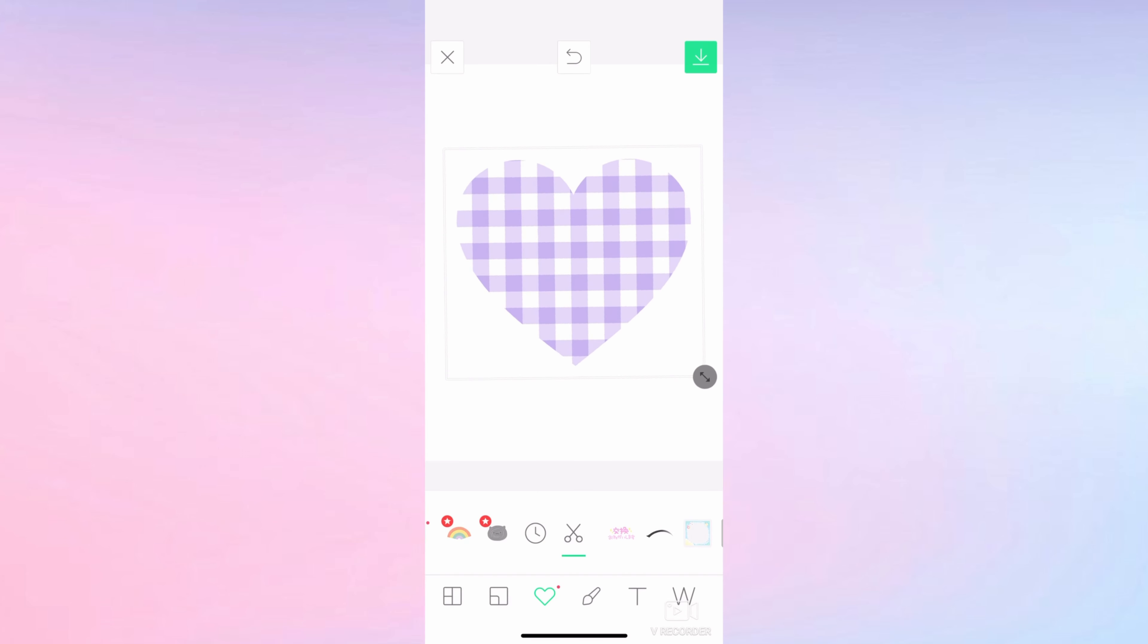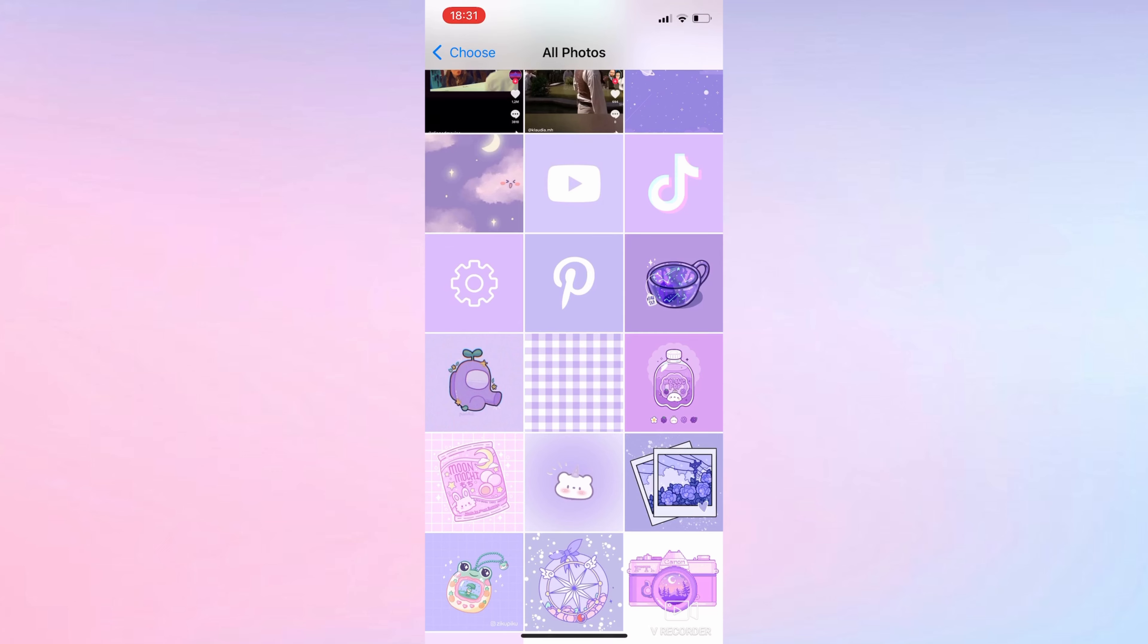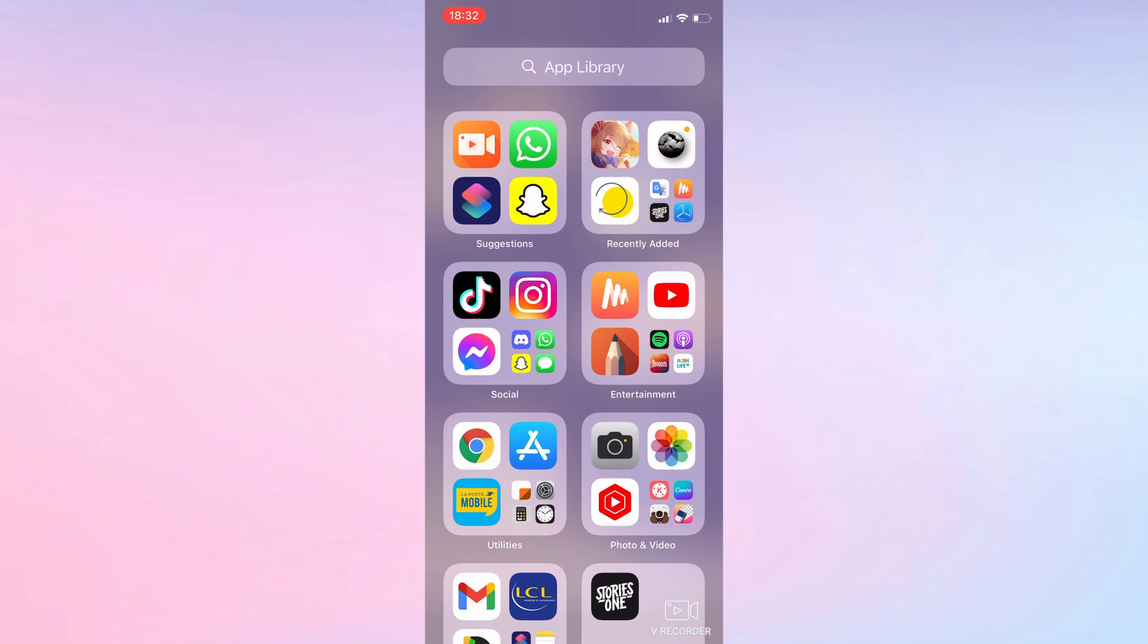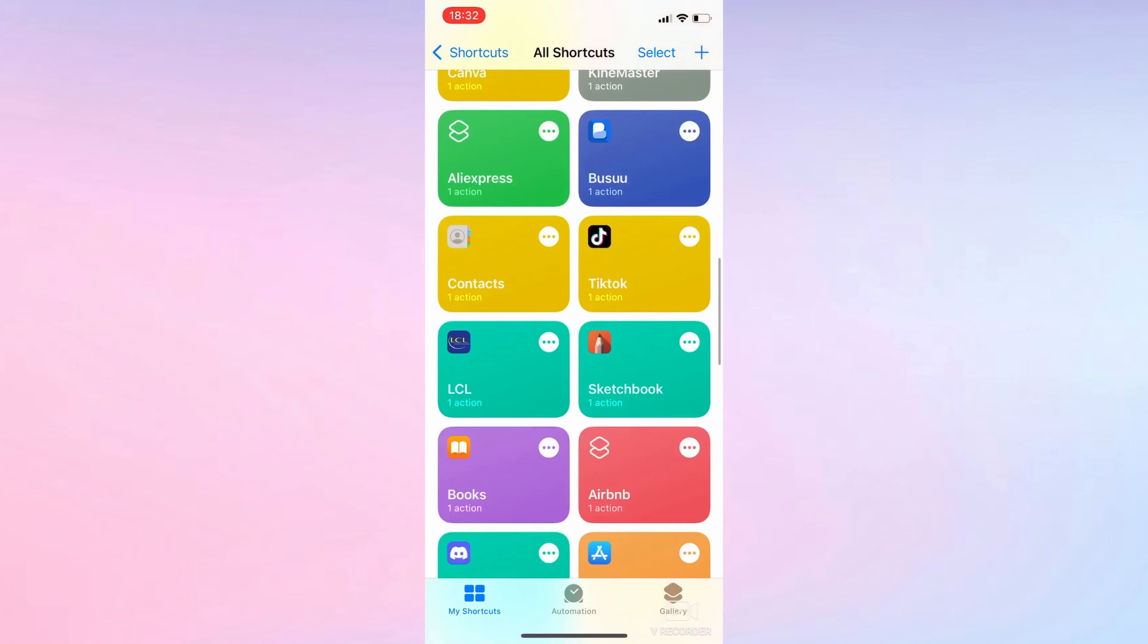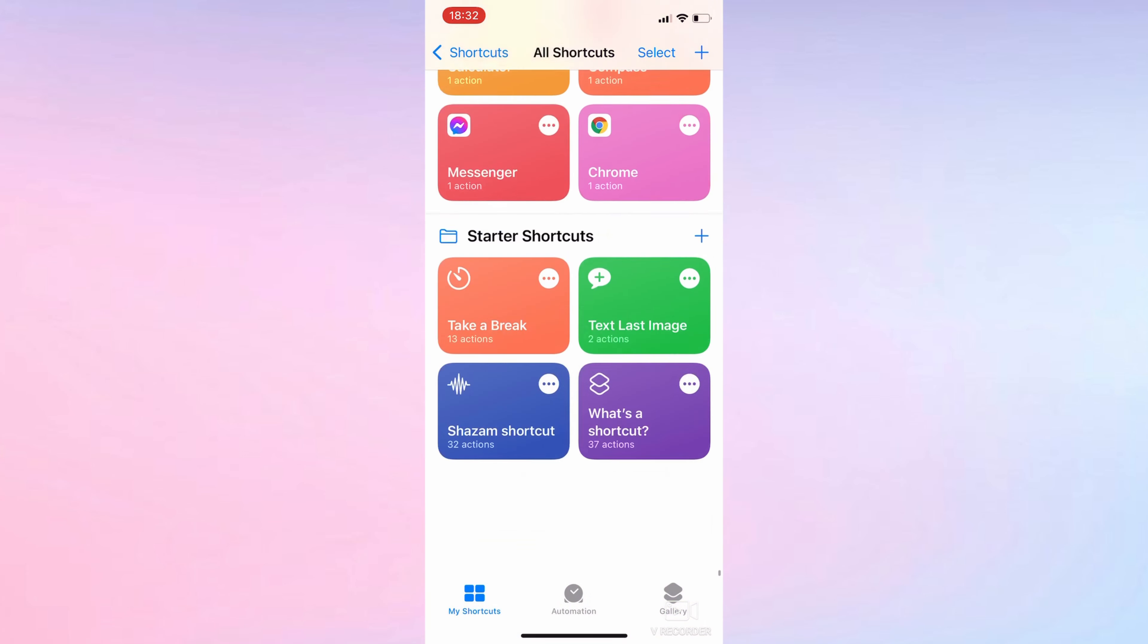Then I'm adding a little bit of blur behind it and I'm going to use Widget Smiths to put it on my home screen. It's going to look so good.